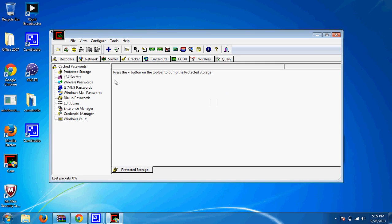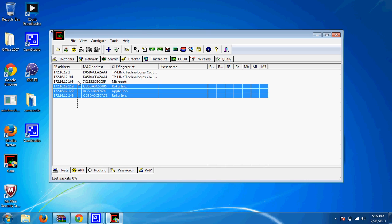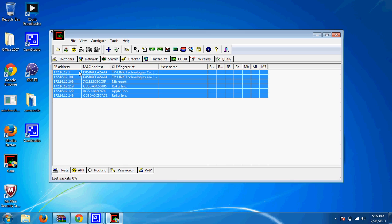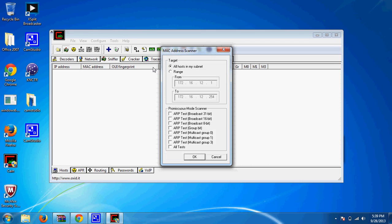When it opens, go to the sniffer tab up here. Click on that and it'll show nothing for you. Right up in here, hit this activate sniffer button. Click in this box, hit this blue arrow, and it'll say all hosts in my subnet is the only thing that's checked. Just leave it and hit OK.